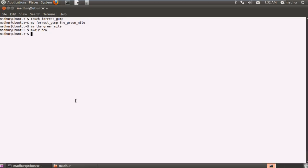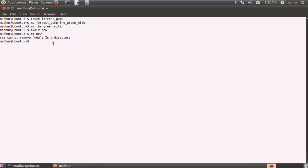Now I'll try to remove this directory using rm. rm space new. That's how we did it for files, so let's try to repeat it for a directory, but we'll get an error message this time. It says that rm cannot remove new because it is a directory, but rm is capable of removing directories.